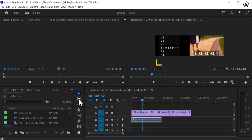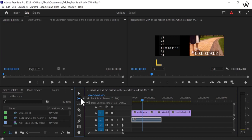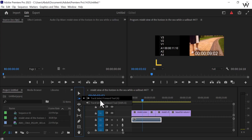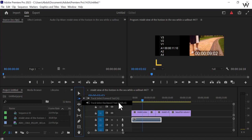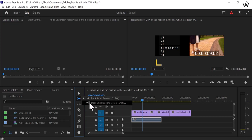If you hold and click on the button — hold it and click. Look at this. There are two tracks: Track Select Forward Tool A, and this option is for Track Select Backward Tool. If you want to use the keyboard, this is Shift+A. If you press Shift+A, you get the Track Select Backward Tool. This is for the forward tool and this is for the backward tool.